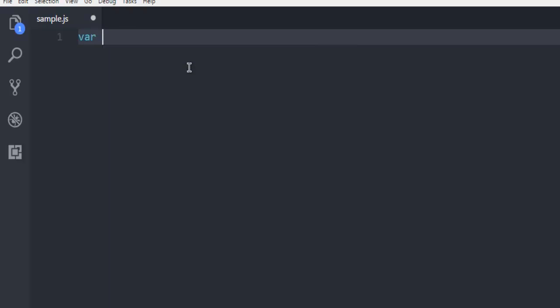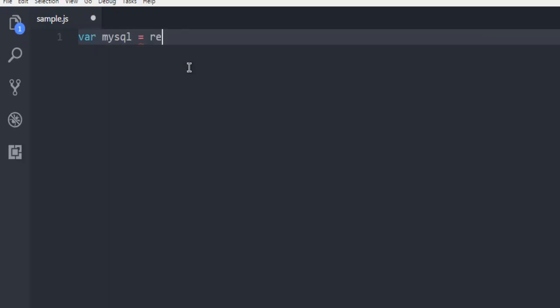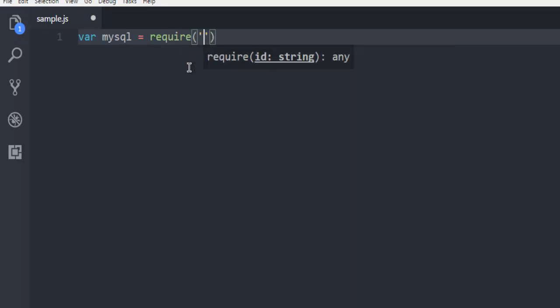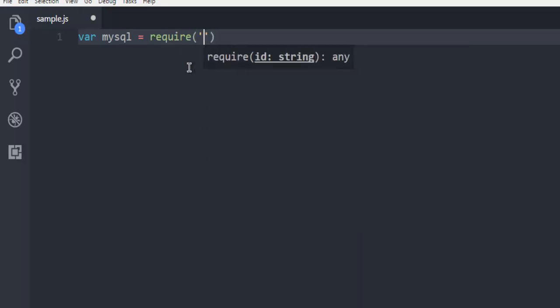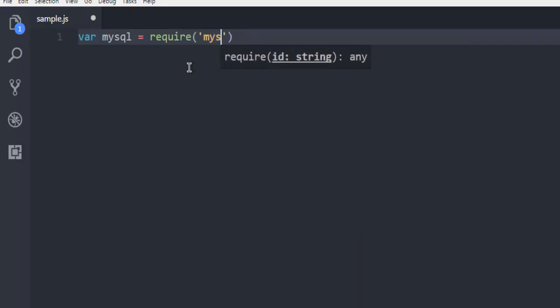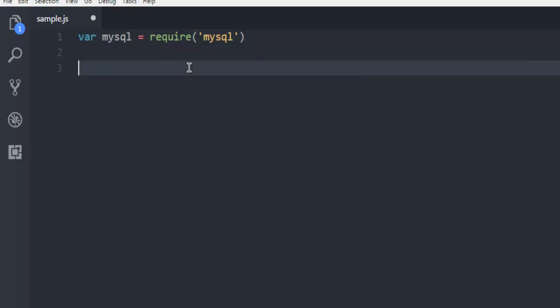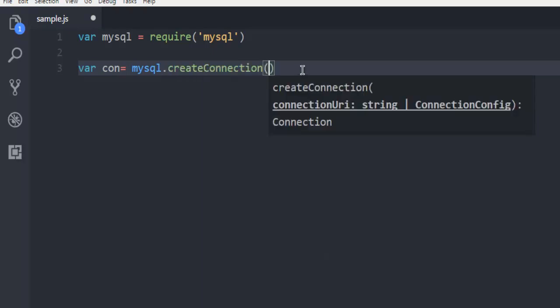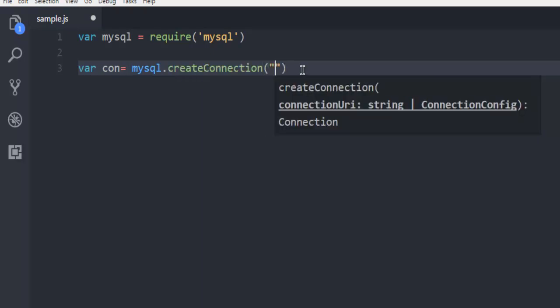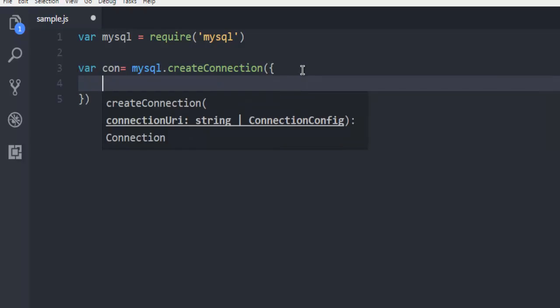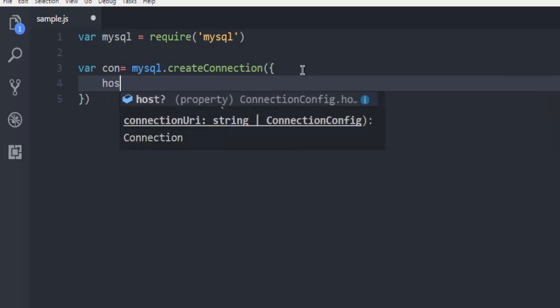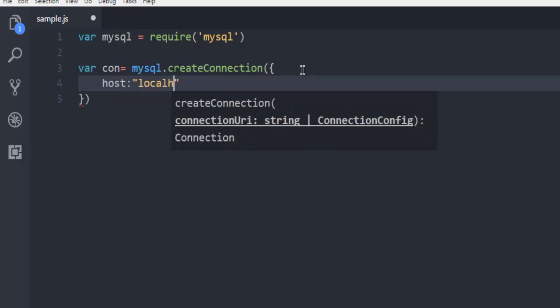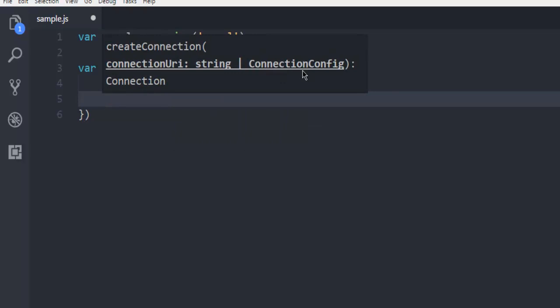going to create an instance of MySQL by requiring the mysql module. After that, we'll create a connection with MySQL using createConnection. Here I'm going to use host as localhost, then I'm going to use